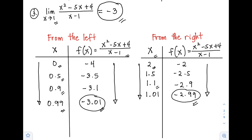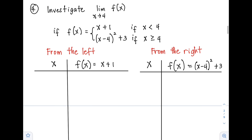Next, example number 4: investigate the limit of a function as x approaches positive 4, where f(x) = x + 1 if x < 4, and f(x) = (x - 4)² + 3 if x ≥ 4. From the left, since x < 4, we use the function x + 1. From the right, since x ≥ 4, we use (x - 4)² + 3.